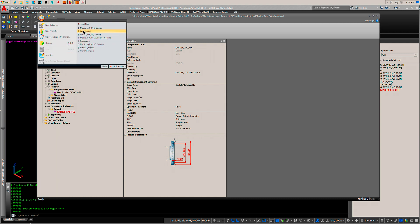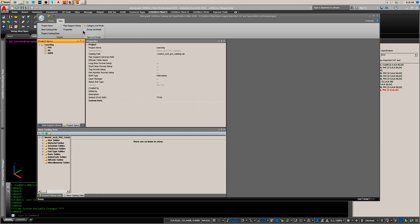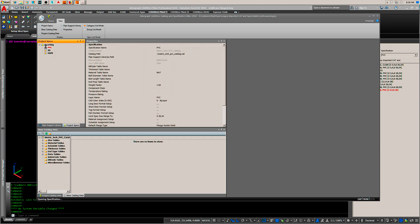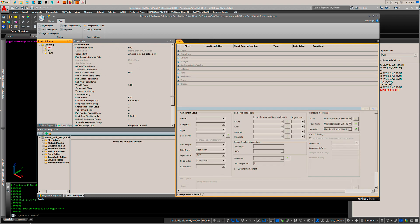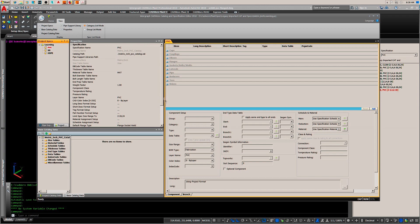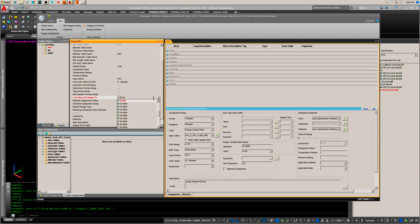Open up your spec. When it asks you 'Do you want to update?', yes. Now, flanges and gaskets will not appear. You have to add them, add your descriptions, and then hit add.